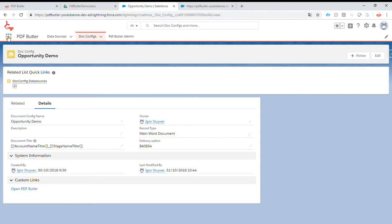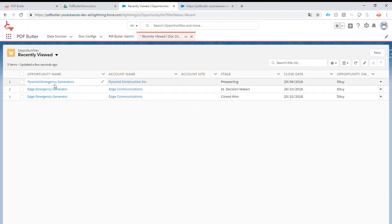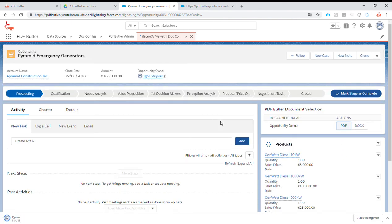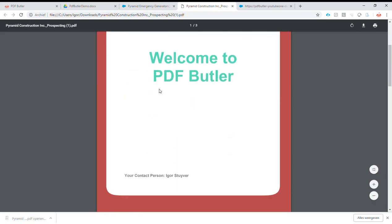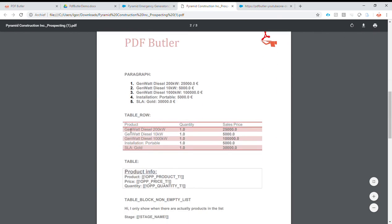Let's go to our opportunity, take the first one, and check if it has products. This one has products, so let's generate the PDF — it's already there. We can see the paragraph is done, the single is done, and now we also see that this table has added all the information we requested. For every row in the data source, a row is added here with that data.